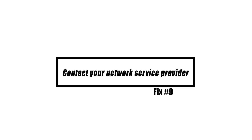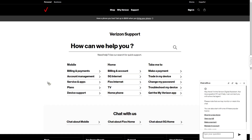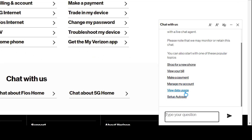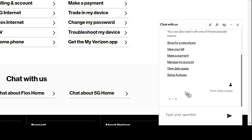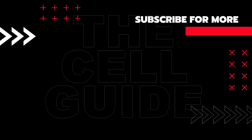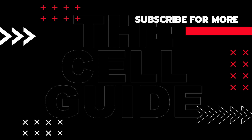If none of the alternatives work, contact your carrier's tech support. Mobile data difficulties aren't always device-related — sometimes it's their fault. Before visiting your carrier's shop, try chat or phone assistance. If you found this video helpful, please leave a like, subscribe to our channel, or share this video with your friends.